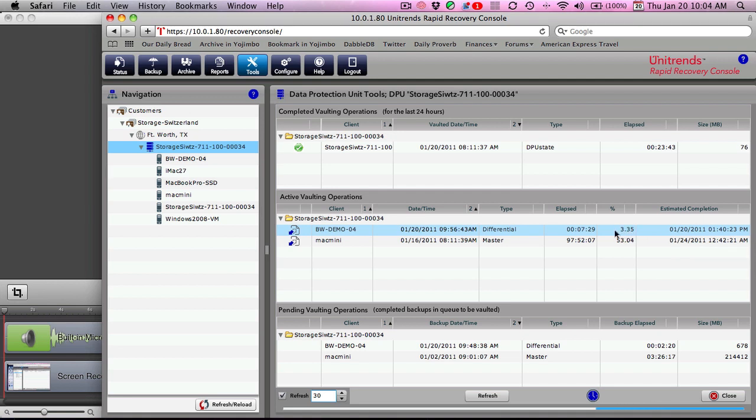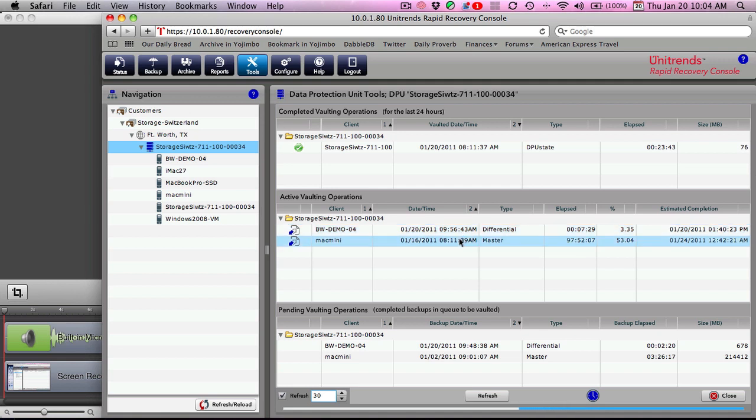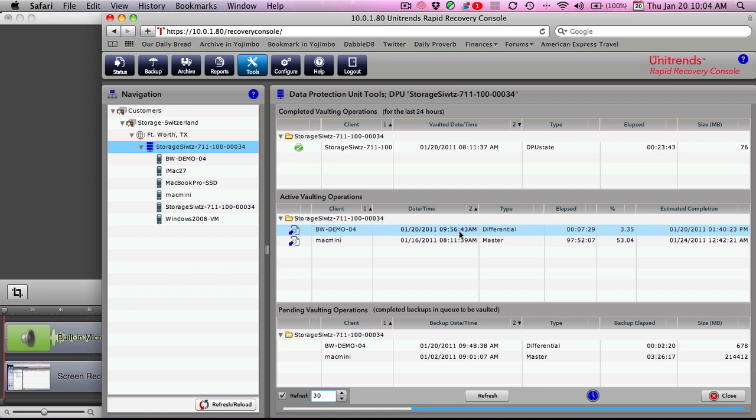We'll check in occasionally just to give you an update on the progress, but you can see it's vaulting right along. Performance is being affected a little because of the other vaulting job, but not much. We have an extremely slow internet connection here at the office, so it's going to take a little while for that to replicate.